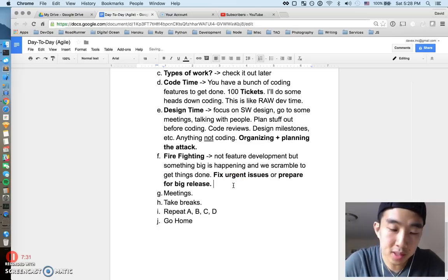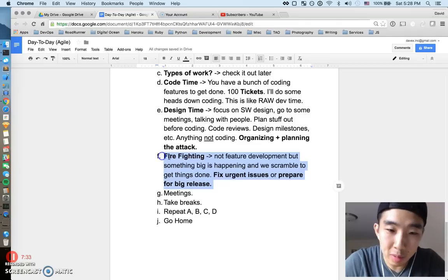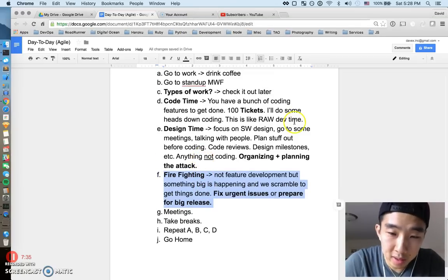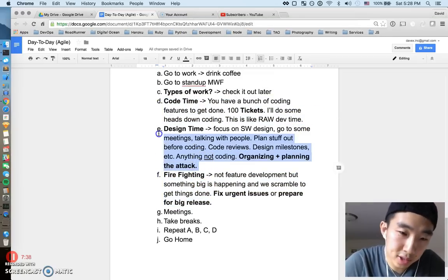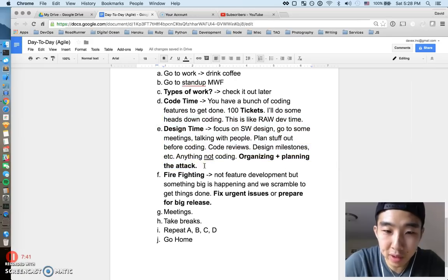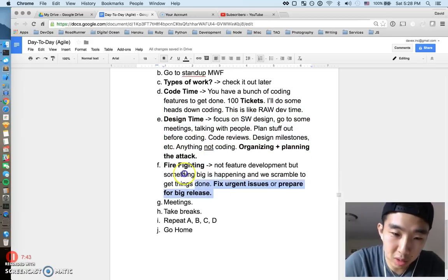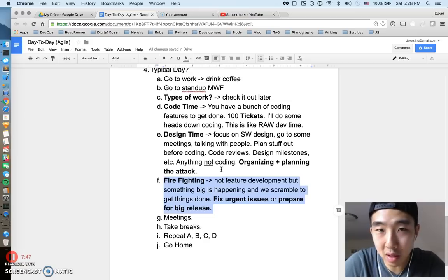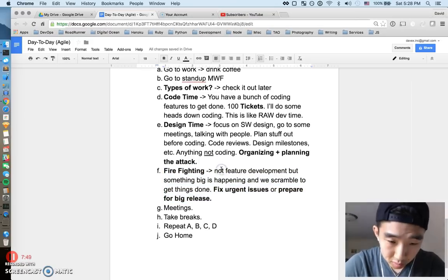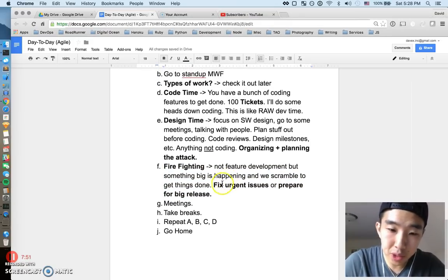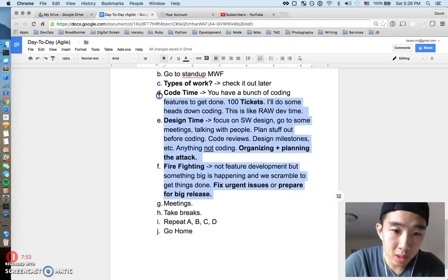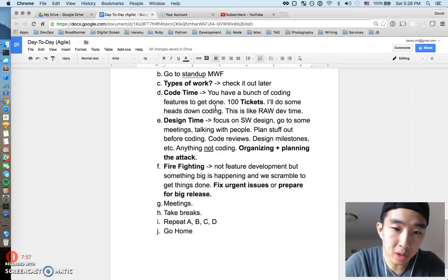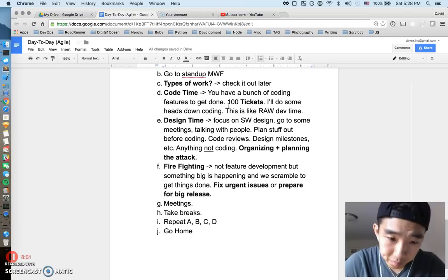So this is also, you know, more common than you think. Like code time is really calm time. This is also pretty calm, but you know every now and then fires happen and that could be part of your day as well. So yeah, those are three general categories and there's probably so many more than this, but you know these are like three big ones that you might just do on your typical day.